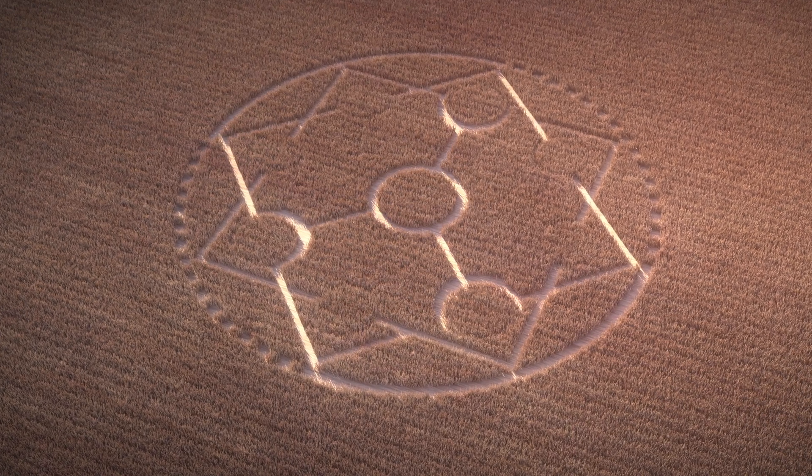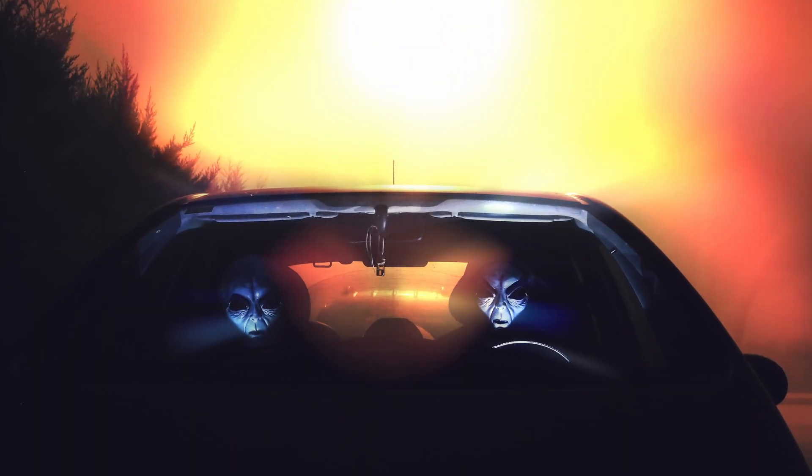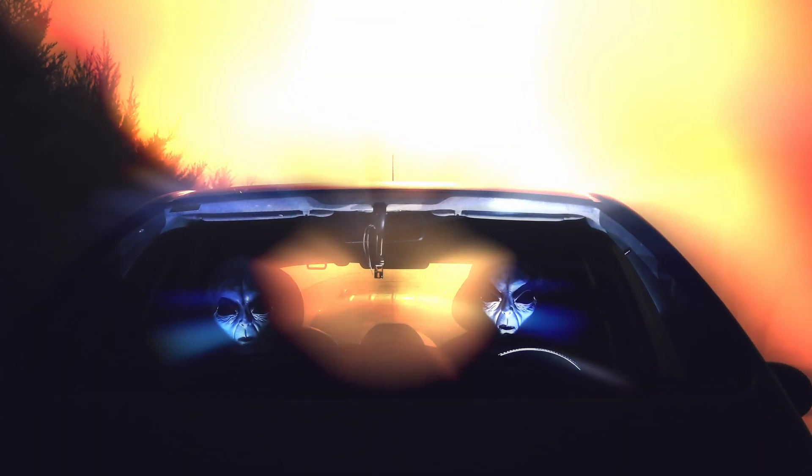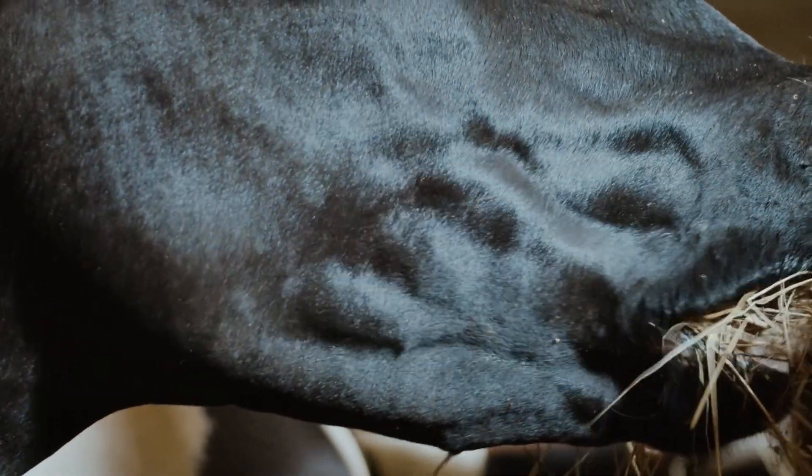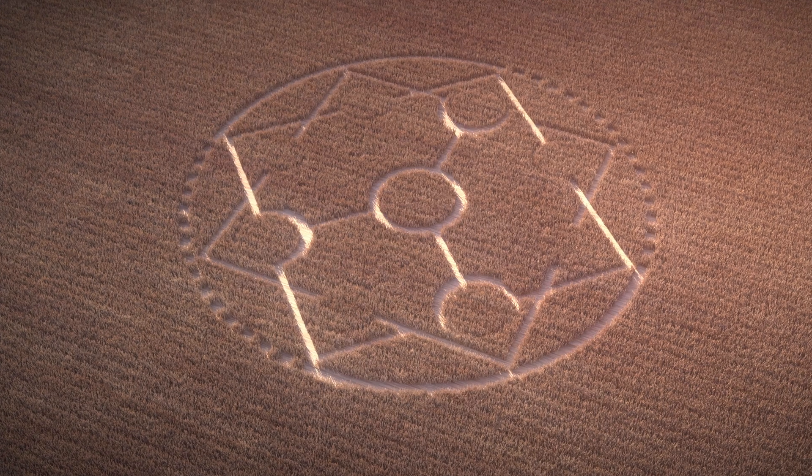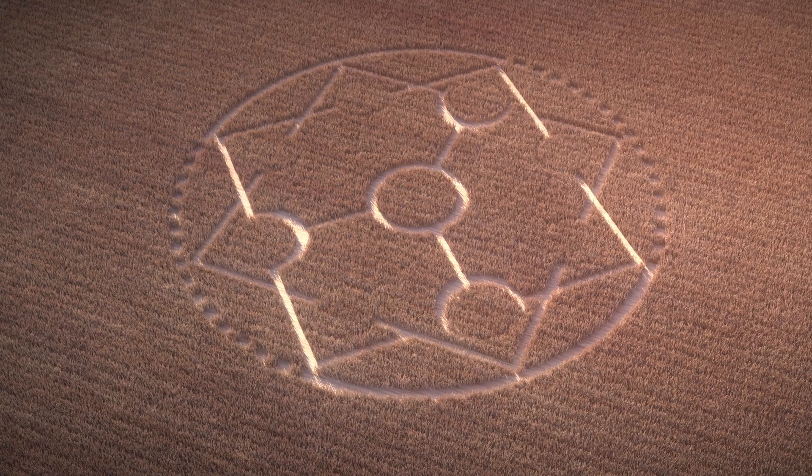Crop circles. Are they created by aliens in an attempt to communicate with us or are they made by bored people? Extremely bored people. I'm going to go with who cares. This video is about making these things in Blender, so let's go.